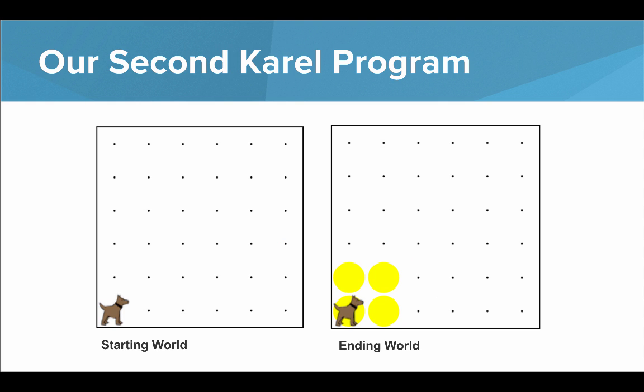Now it's time to write our second Carol program, where Carol starts in the world on the left and ends up in the world on the right, where we've created a square of tennis balls. Let's go write this.